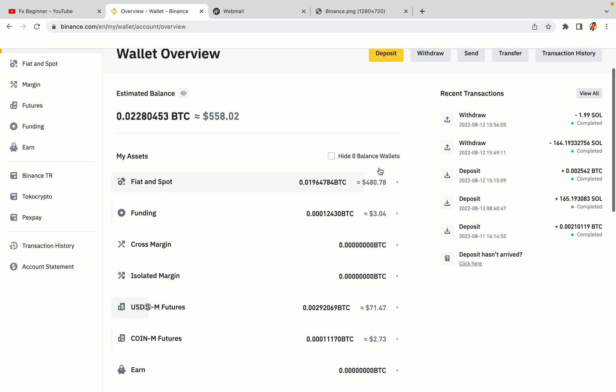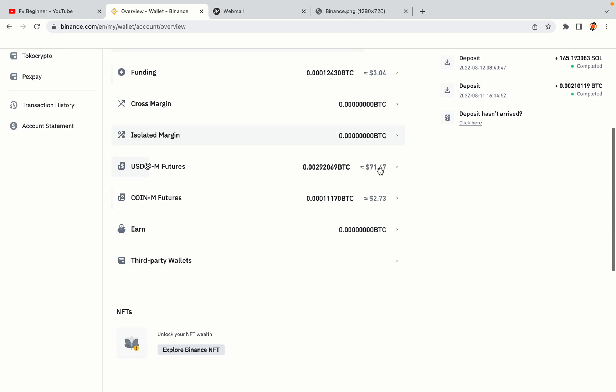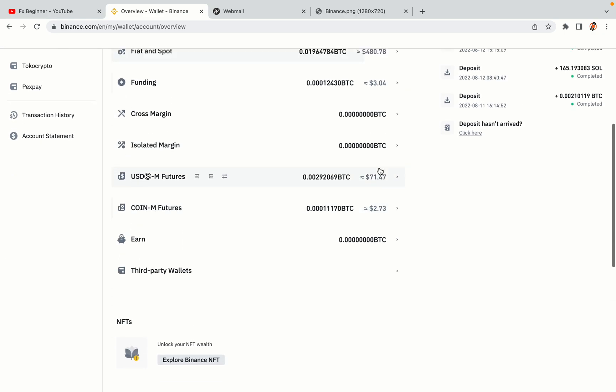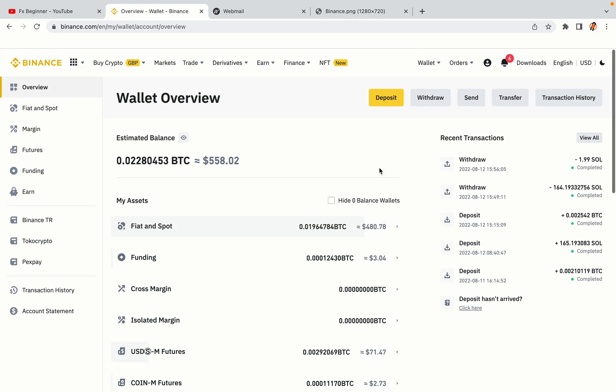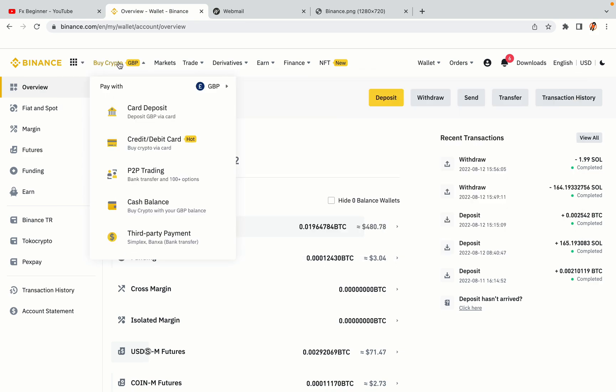Now your Binance trading account is fully set and you can start buying cryptocurrencies like Bitcoin, Ethereum and Cardano using your credit/debit card or direct bank transfers. Also you can make money by trading on Binance futures.